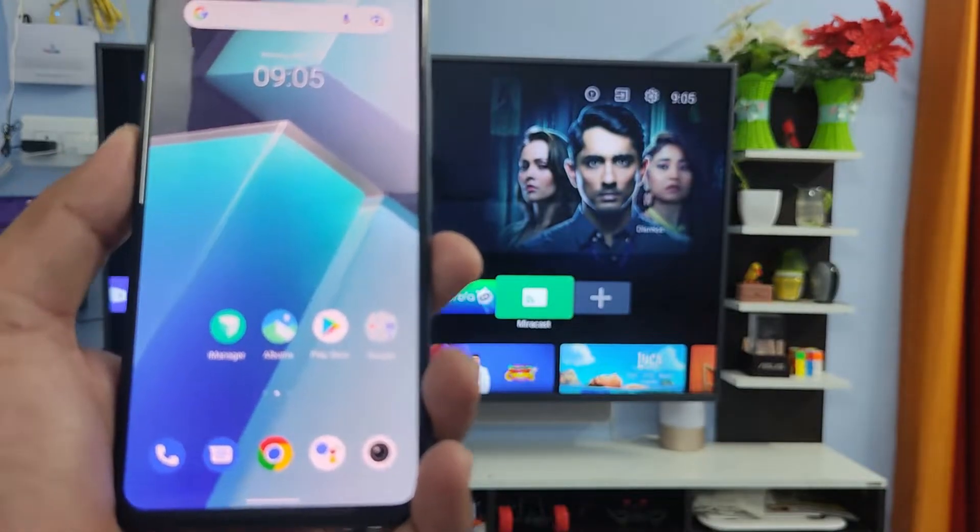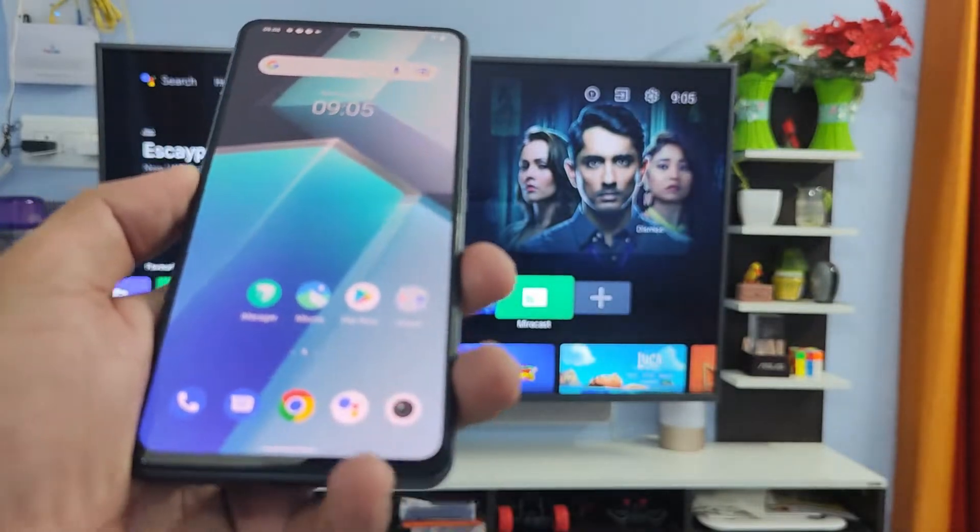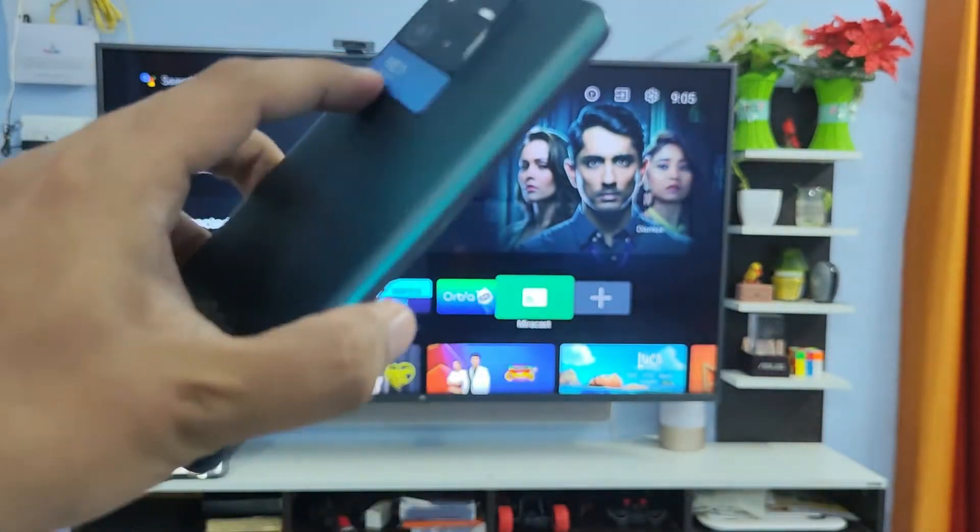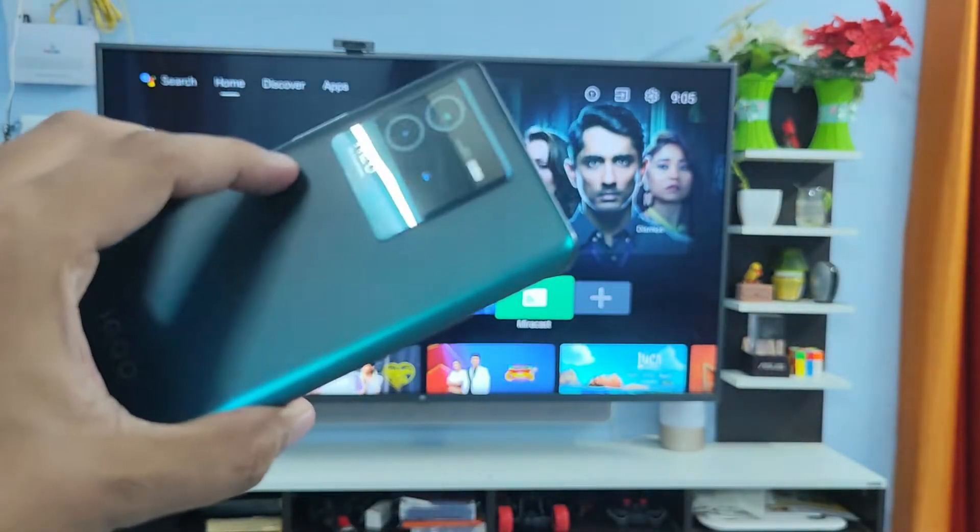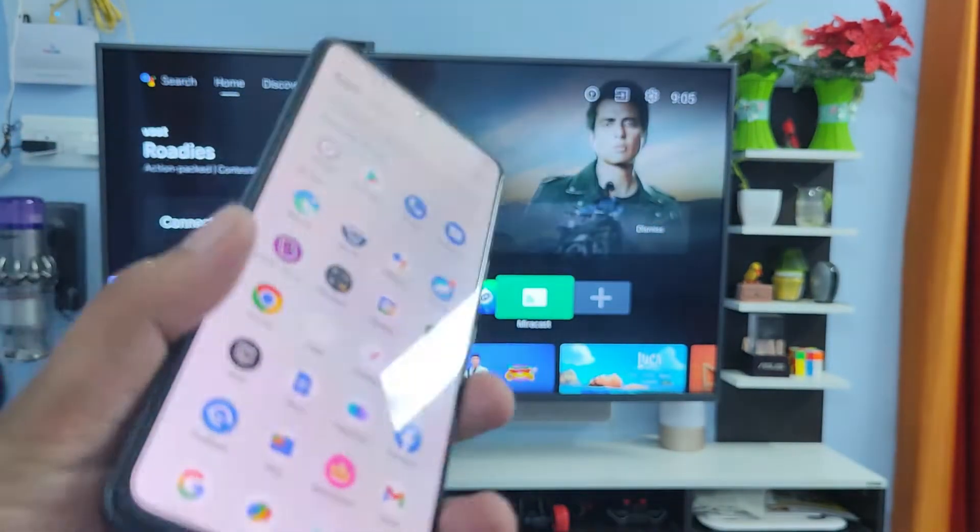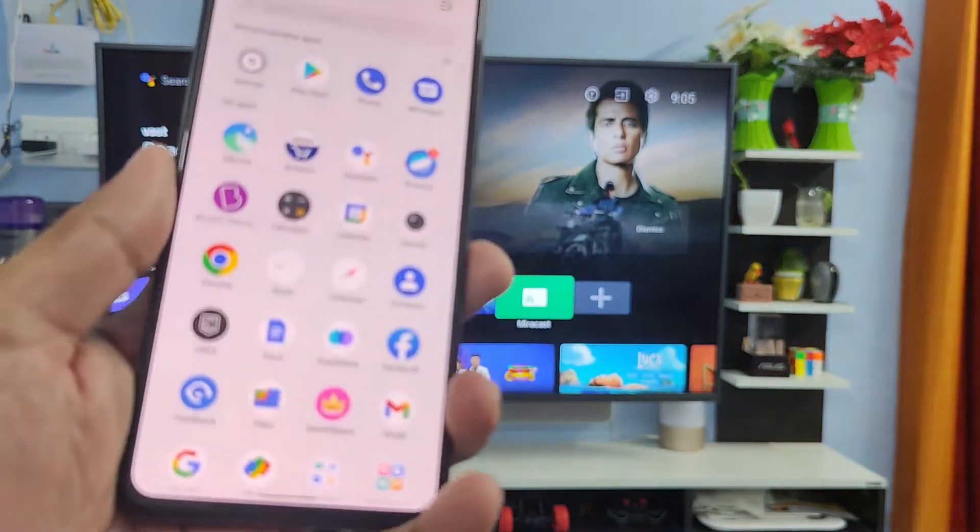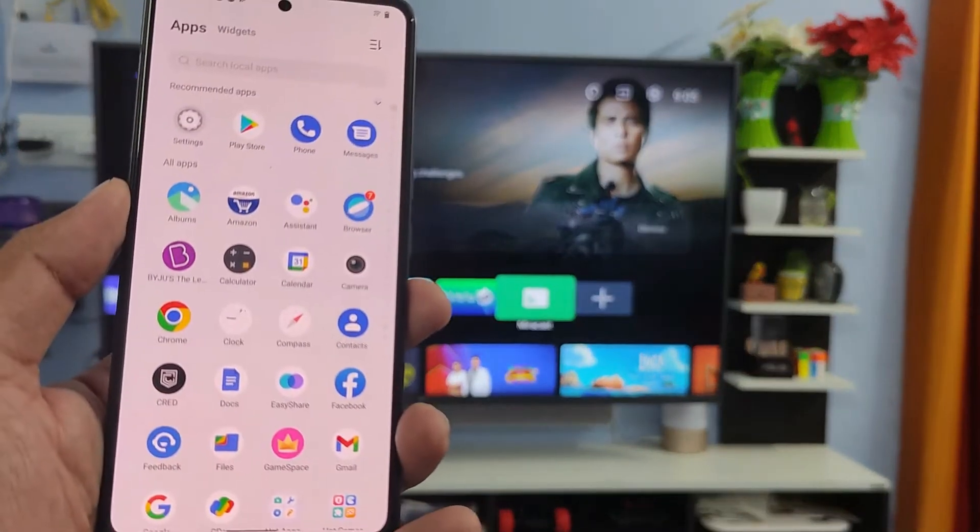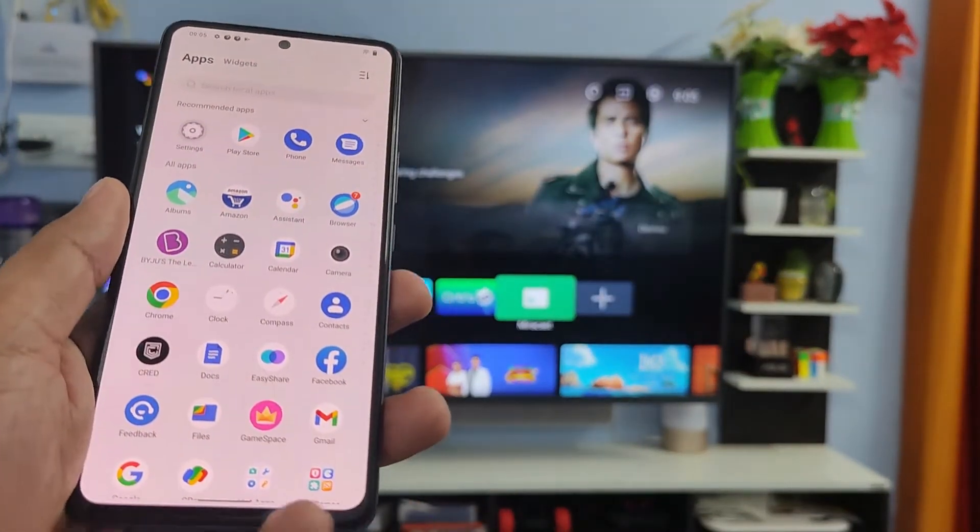Hey guys, welcome back to Phone Tricks. In this video you will learn how to screencast an IQ Neo6 smartphone to a smart TV. Before you start the video, please subscribe to our channel for more interesting phone videos.